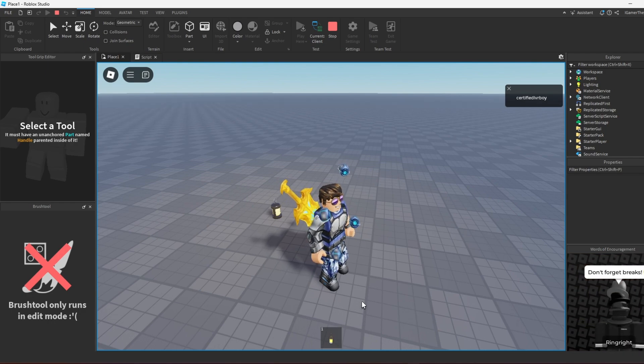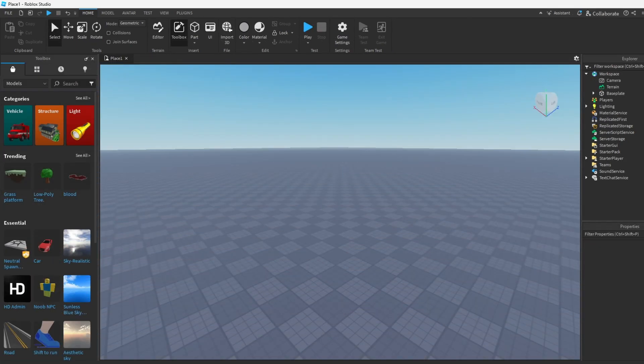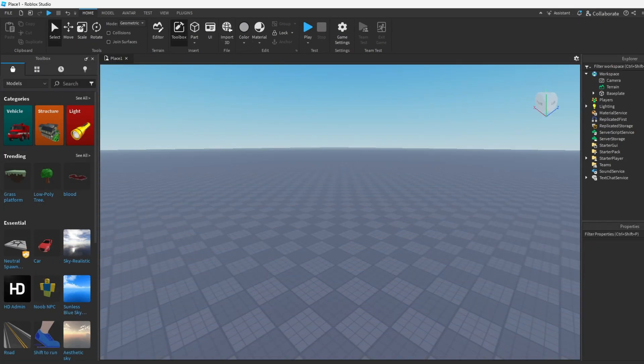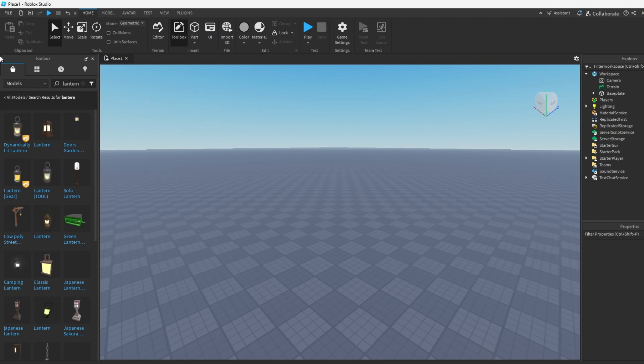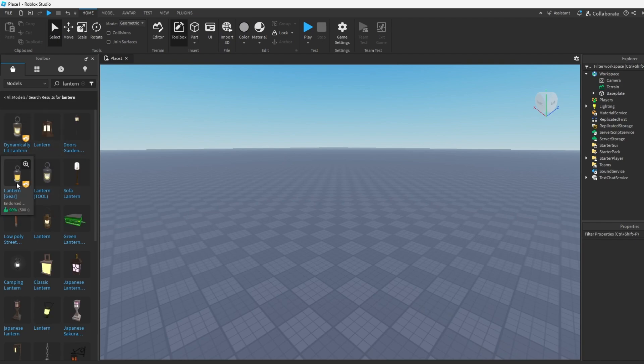Let's start now. The first thing we need to do is we need to gather a part. So find a part somewhere, maybe you created one earlier or you gather one from the toolbox. So how about I get a sword or a lantern actually, and this is a gear, it's a tool.